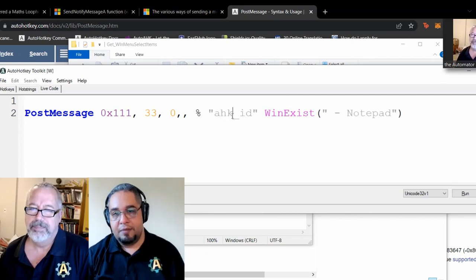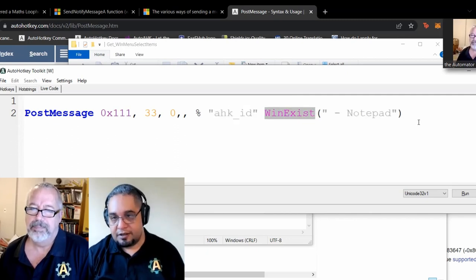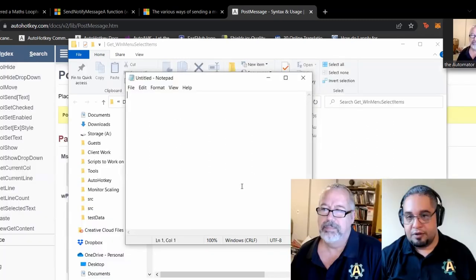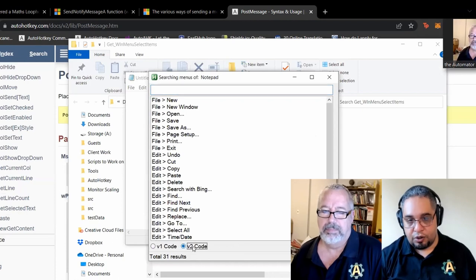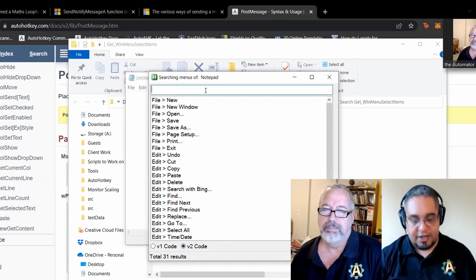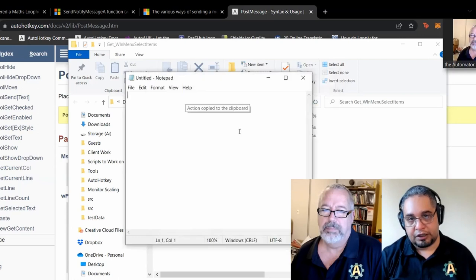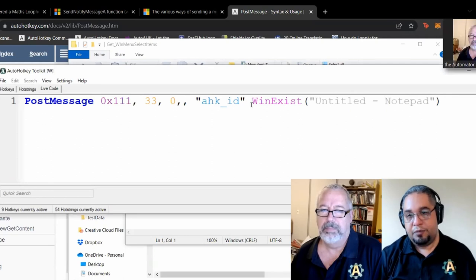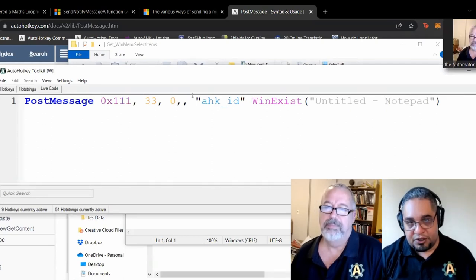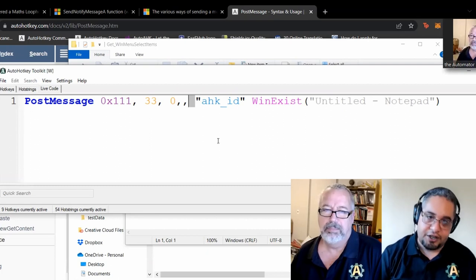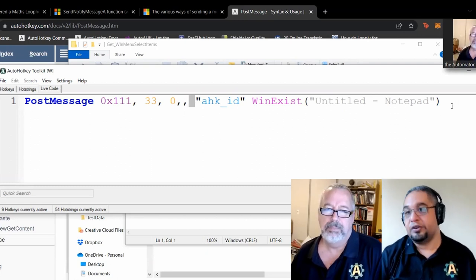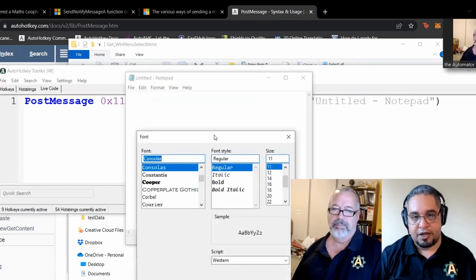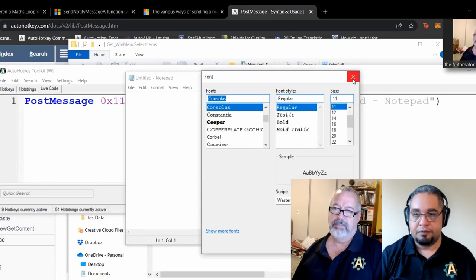If I decide I actually wanted the V2 code, I can do the same — just look for my item, Control double-click, and it gets my action copied to the clipboard. You will notice it's basically the same thing except for that percent sign. In V1, you have to force an expression. In V2, everything is an expression. So if I switch to V2, it should work exactly the same and you'll get your font window right here. No problem.